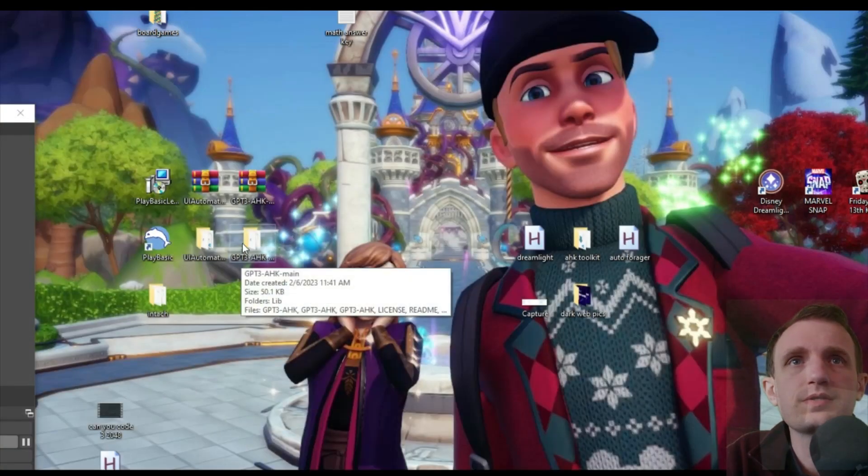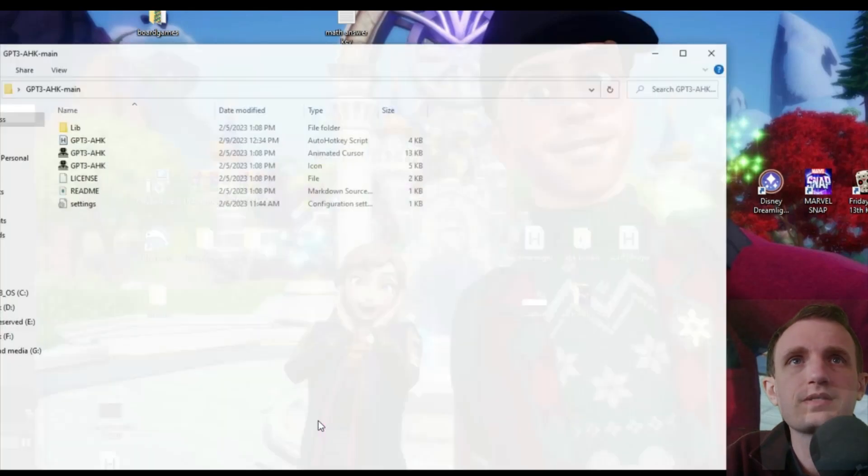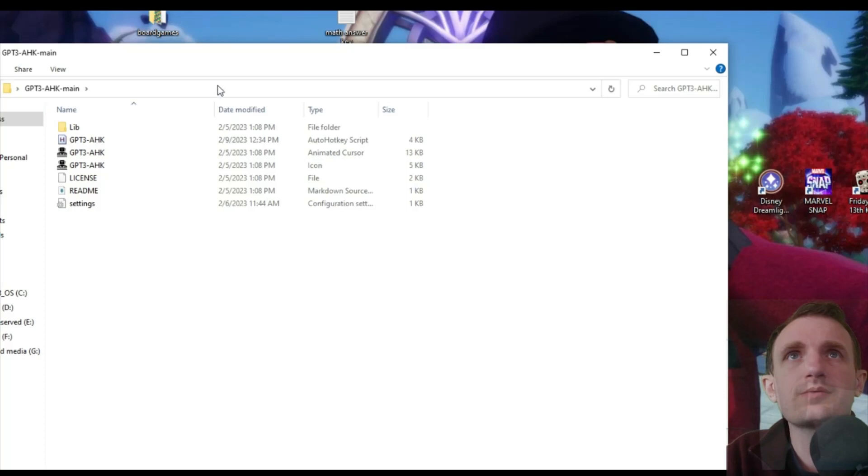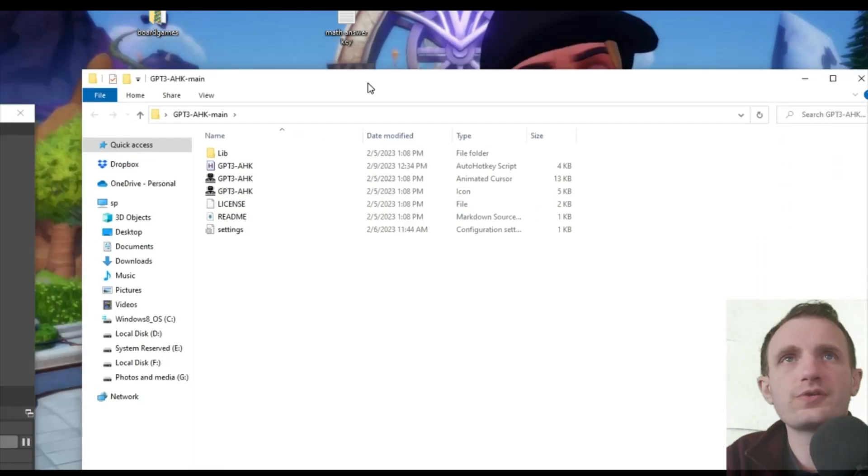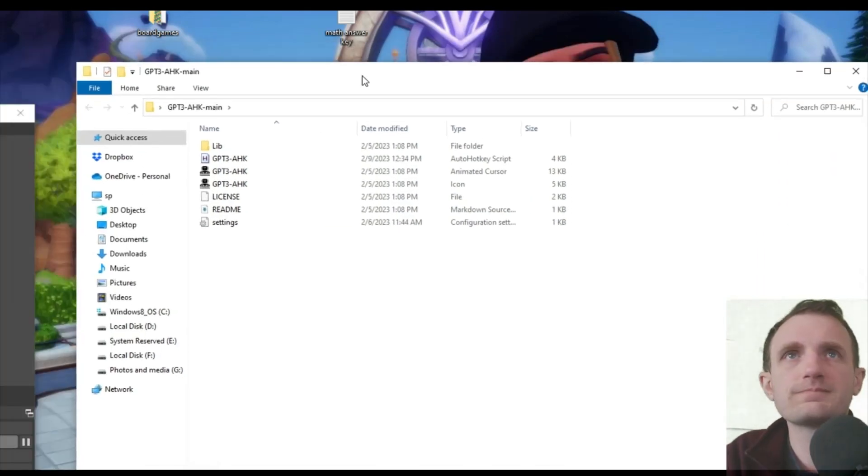Bear with me. Here we are. There we go. I put it in a folder. That's why I couldn't find it.